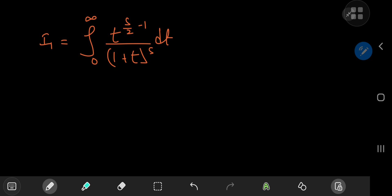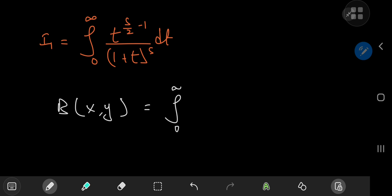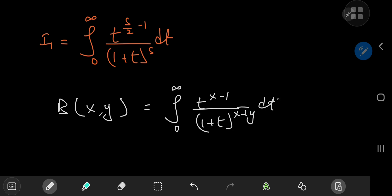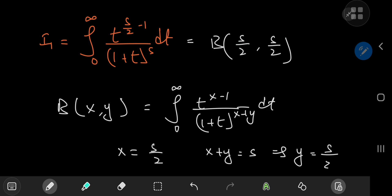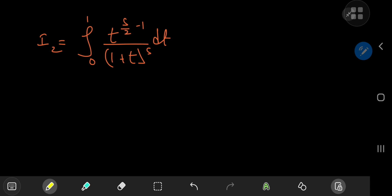Starting with I₁, writing out the beta function evaluated at x and y as the integral from 0 to infinity of t to the (x minus 1) divided by (1 plus t) to the (x plus y), we compare exponents: x equals s/2 and x plus y equals s, so y also equals s/2. Therefore I₁ is just the beta function evaluated at (s/2, s/2). That was pretty easy. But what about I₂? That's an integral from 0 to 1 of exactly the same integrand structure.